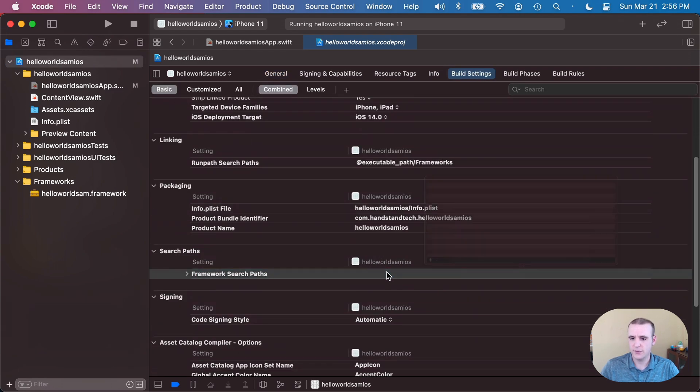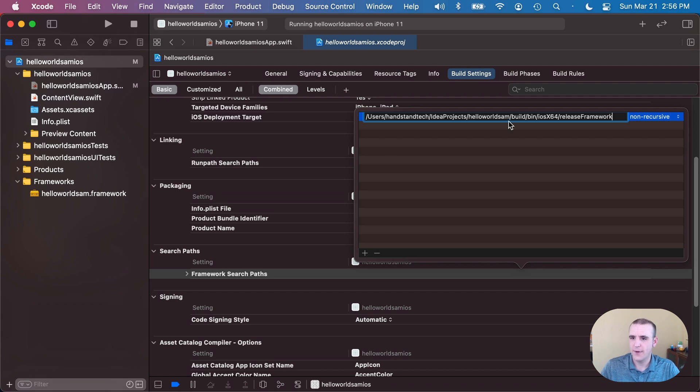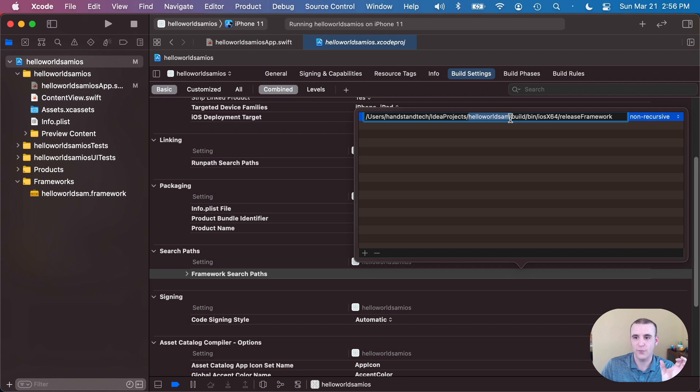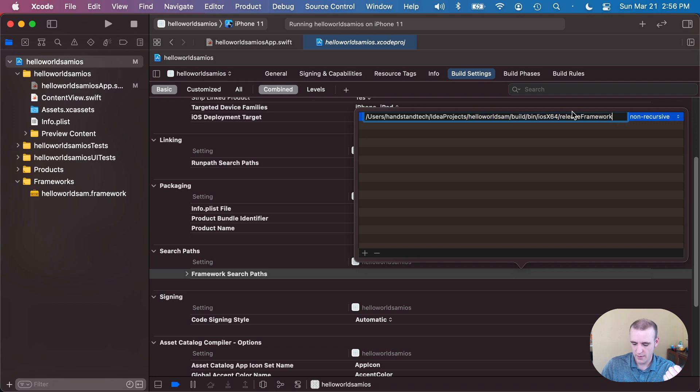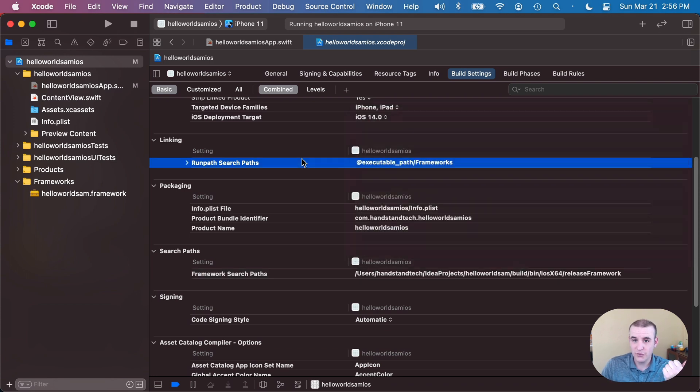Now I've gone ahead and cheated and I'm just gonna paste out the link. But this is the link to my IntelliJ project, which is hello world Sam, that Kotlin multiplatform project, the bin directory, build iOS x64 and the release framework folder. So I'll go ahead and add that in and that will do the trick. It's gonna be pretty magical now.